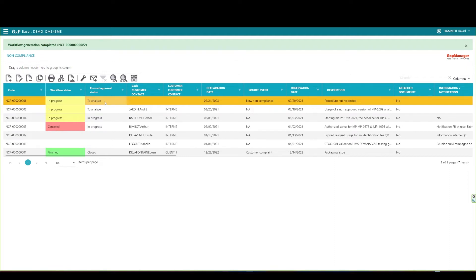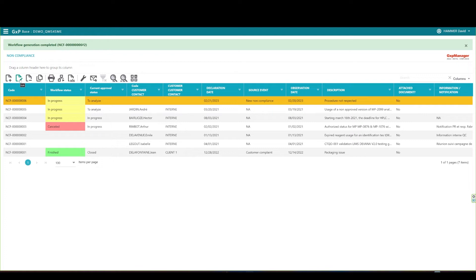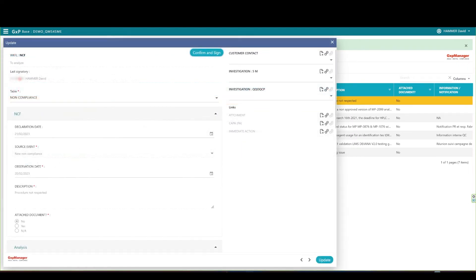You see on the grid that your record is now tagged with the To Analyze status. For the presentation, I have the QA role. I have the required rights to open the record and analyze it.